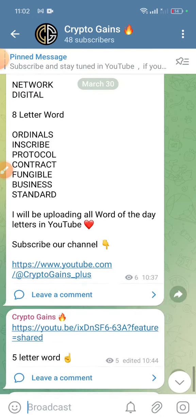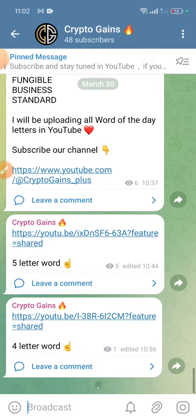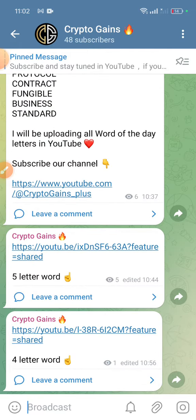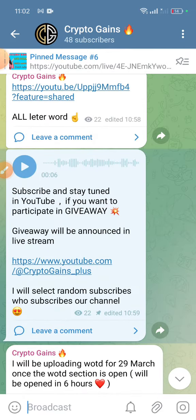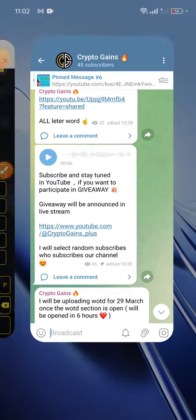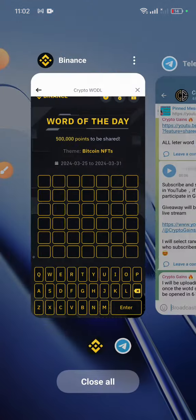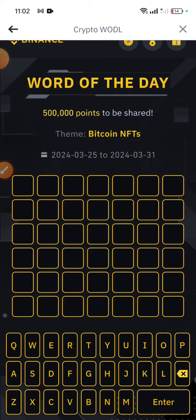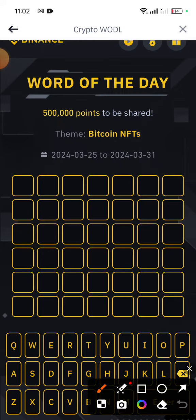Don't forget to subscribe to our YouTube channel. The giveaway — to participate, I will be sending random winners who subscribe to our channel. That's all — just subscribe our channel and stay tuned.